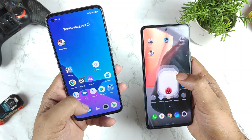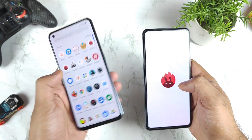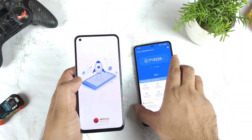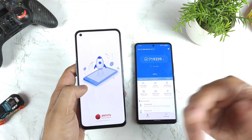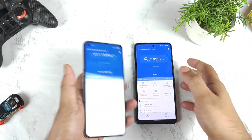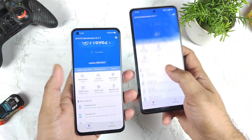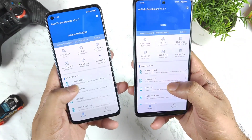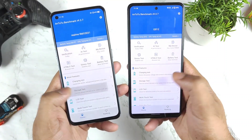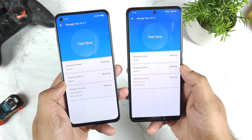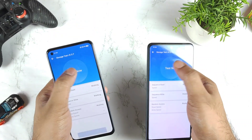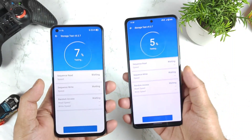Let me open the Antutu Benchmark application. In this Antutu Benchmark application we can actually measure the UFS storage 3.1 read and write speeds. If you scroll down a little bit, you will be able to find the option called the storage test. Once you click on the storage test, you will be able to do the read and write speeds comparison.